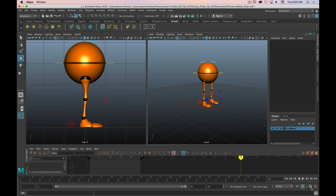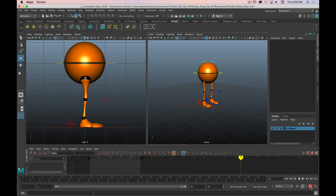Last thing before we start — the auto keyframe toggle. We're going to turn that on: Automatic Keyframes. So anytime you move something, a keyframe will be set. However, there's a caveat: you have to set a keyframe first. An object or a property needs to be keyframed once, and then from there on, any changes to that property will also set a keyframe automatically.